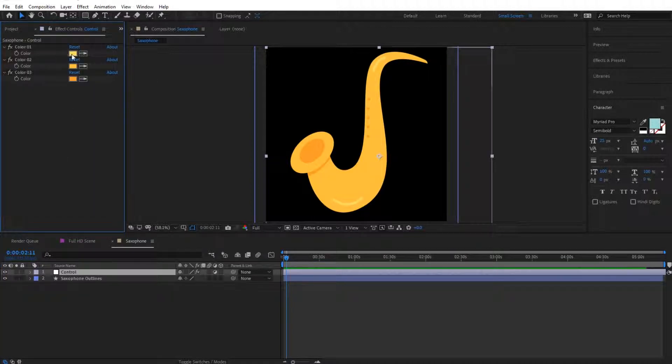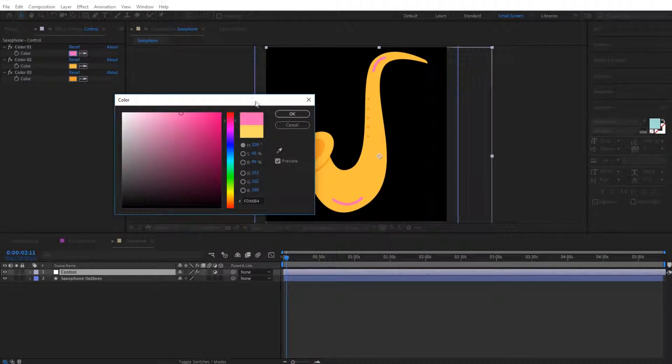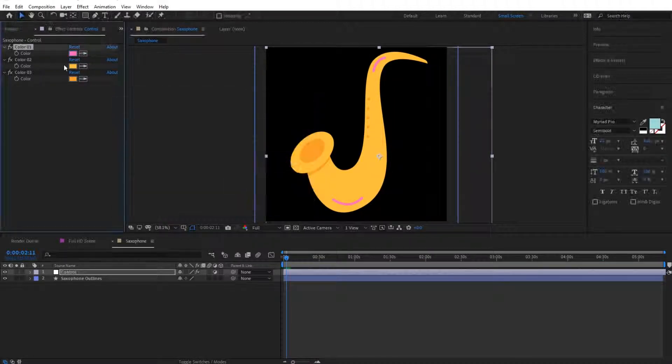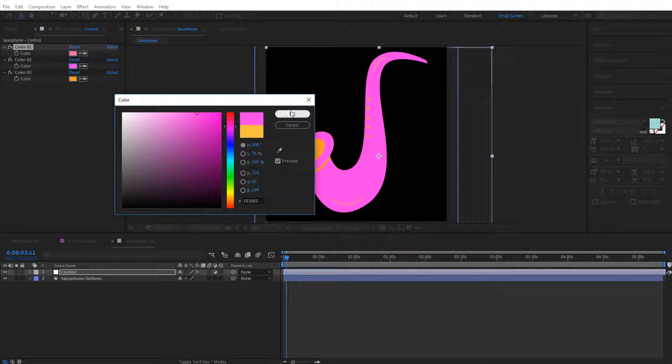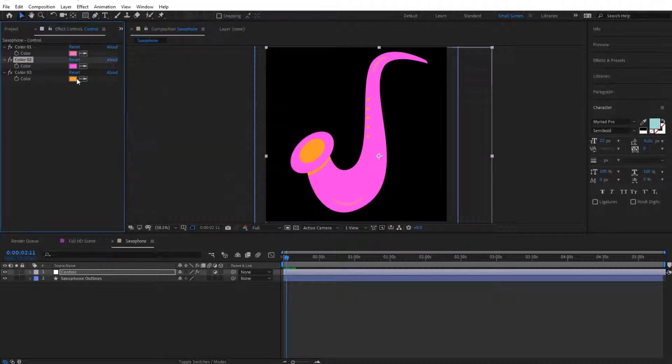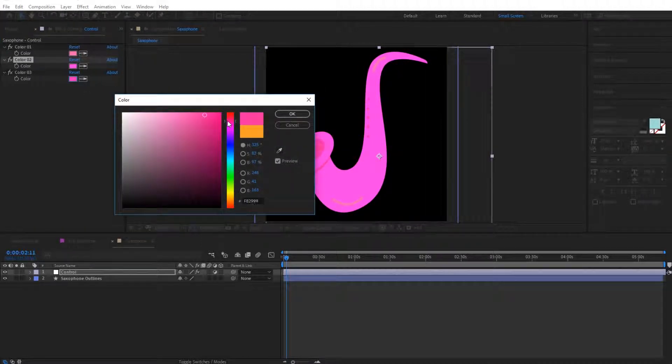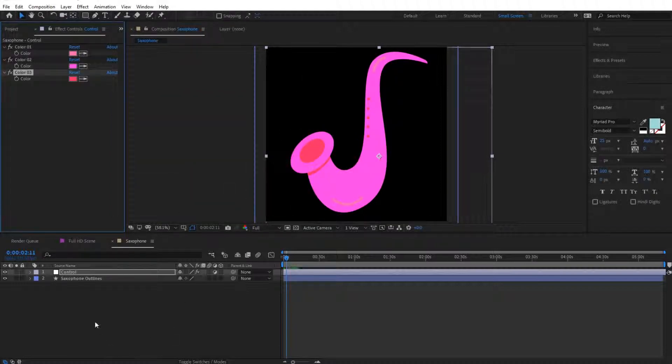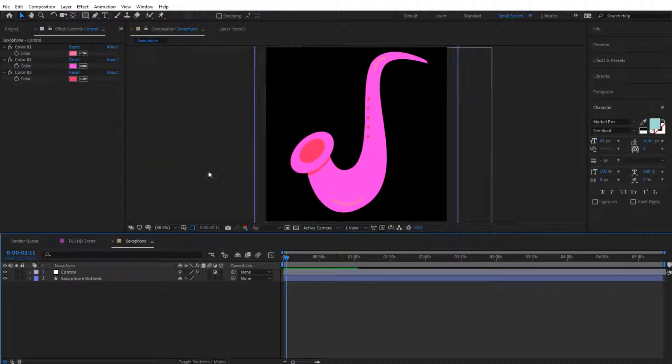As you can see, we can make this to a different color. This is a very nice option if you'd like to change the colors of your objects.